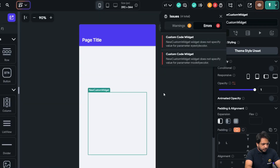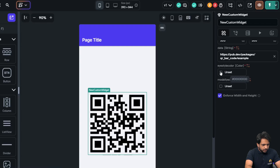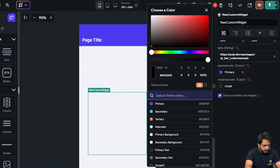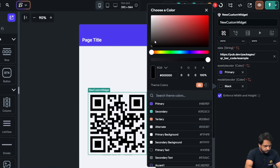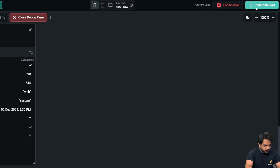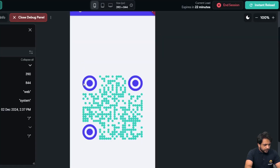We're getting an error related to color. I'll set the eye style color to primary color and the module style color to secondary color. Now when I click instant reload, the eye color has changed to primary and the inner module color is the secondary color — colors are working.